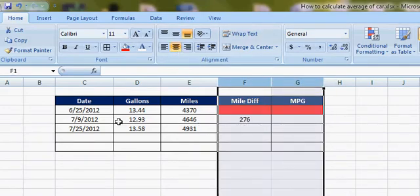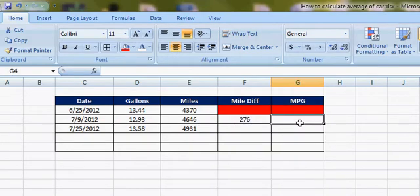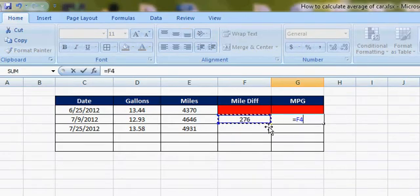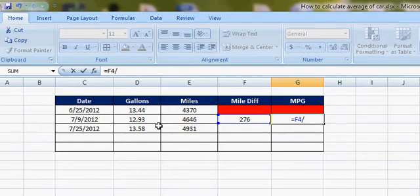And my MPG will be that miles divided by gallons I used.